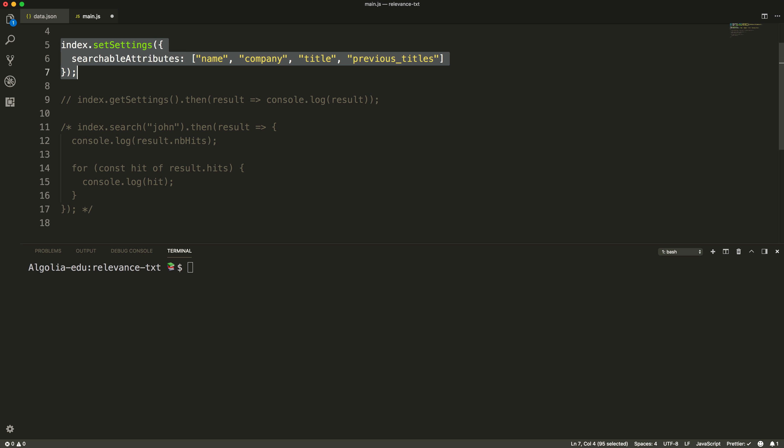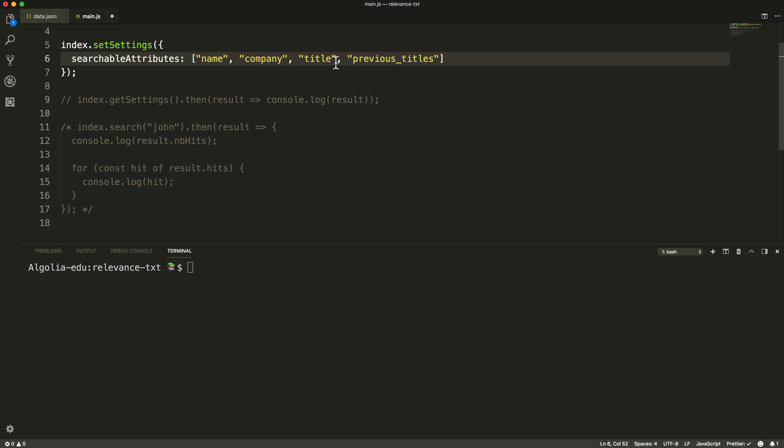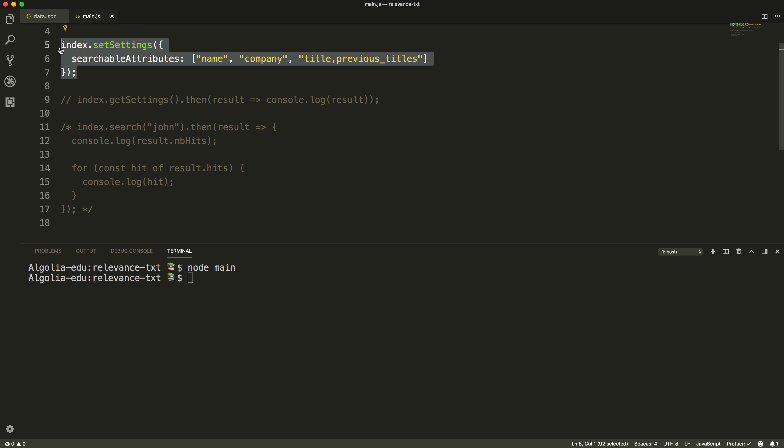It's also possible to declare two or more attributes as the same level of importance by placing them in the same string separated by a comma. In this example, we want title and previous titles to be considered of the same importance.